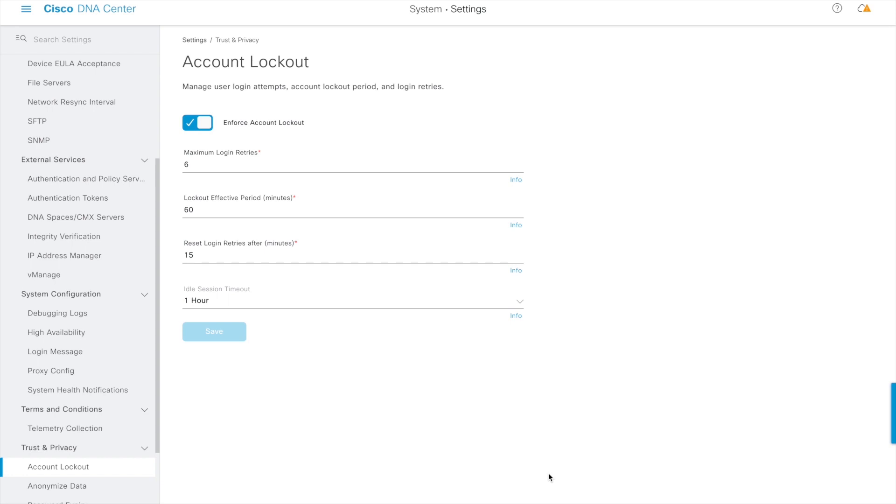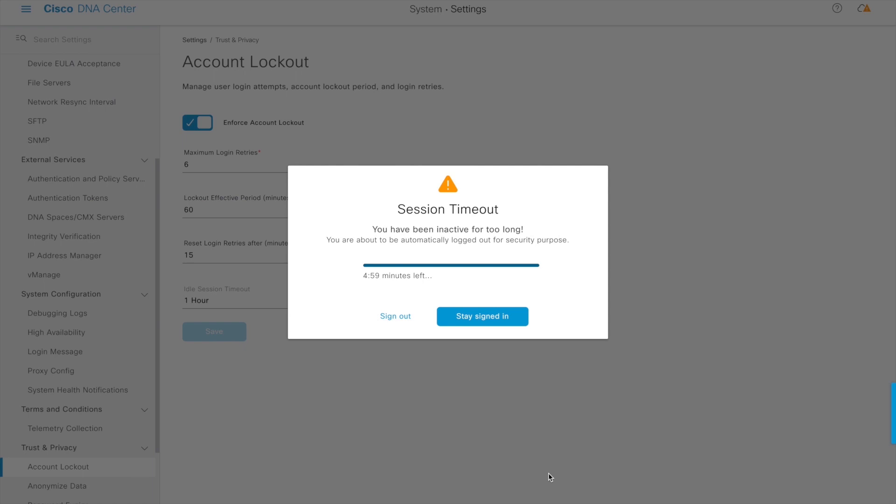However, if there is no user activity on the page within the already defined interval, a modal popover will show up with an inactivity warning message, countdown timer, and a progress bar every 5 minutes before the session ends. There are two user actions in this popover: first, the user can sign out if they don't wish to extend the current session, or they can continue the same session further by clicking the stay signed in button.